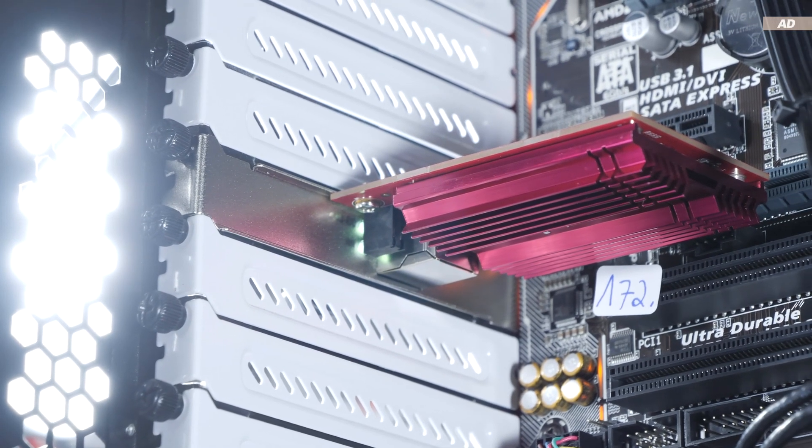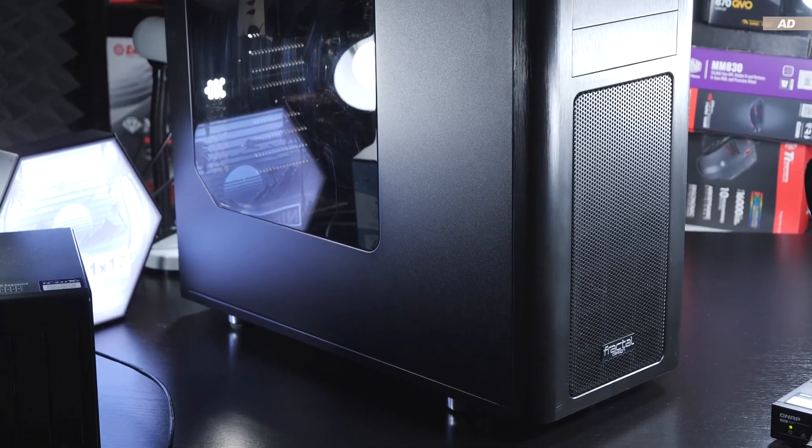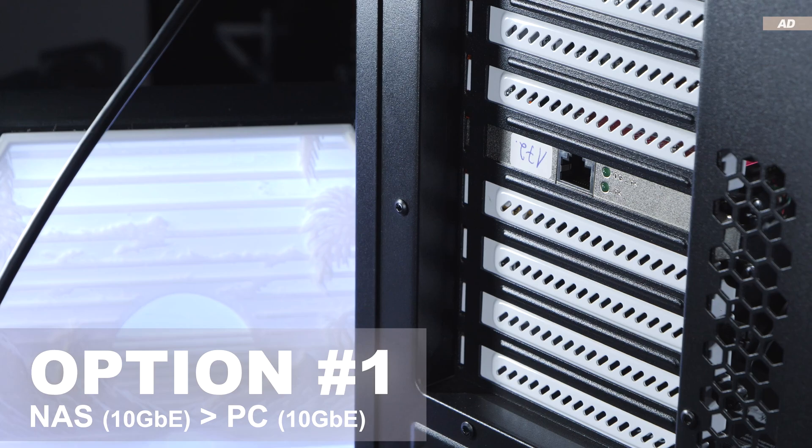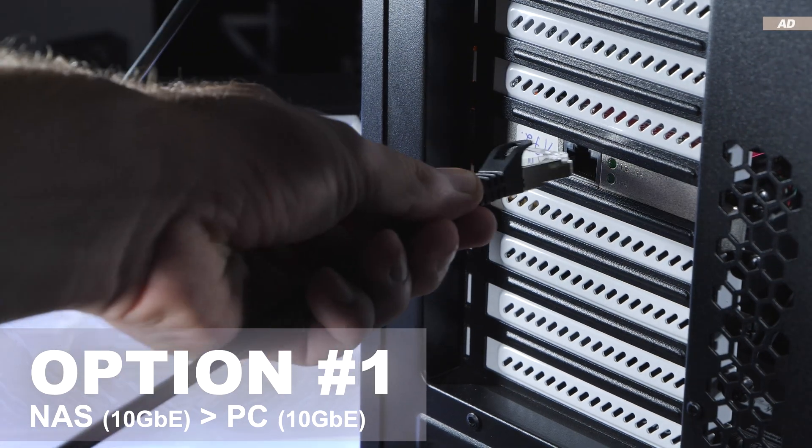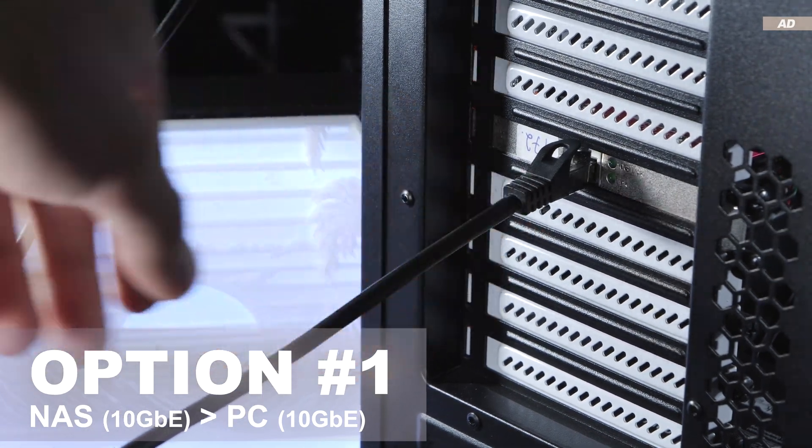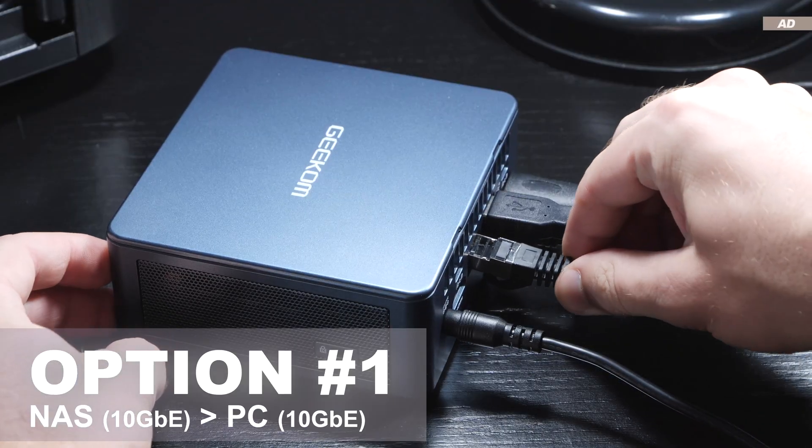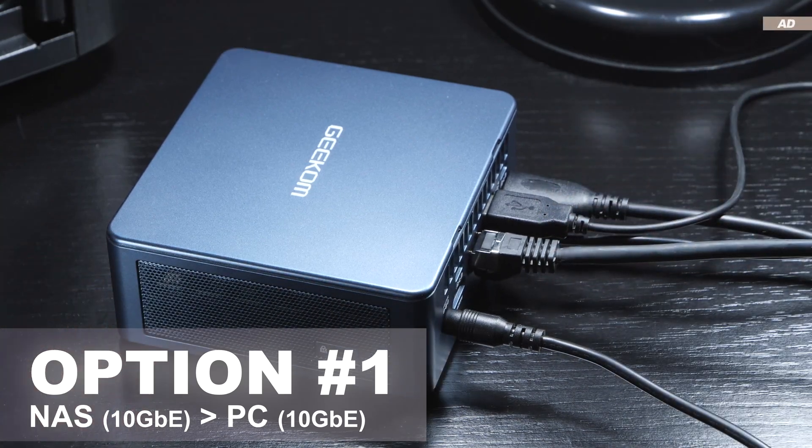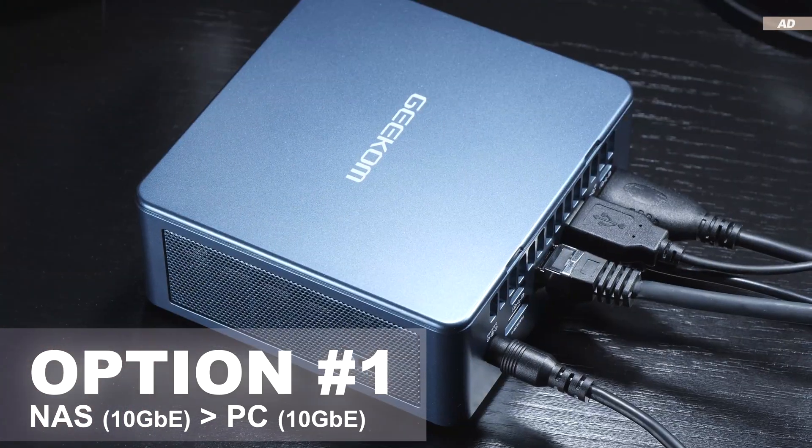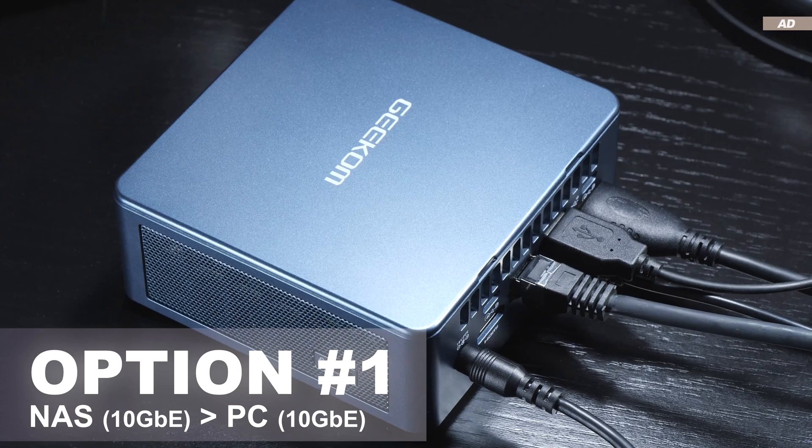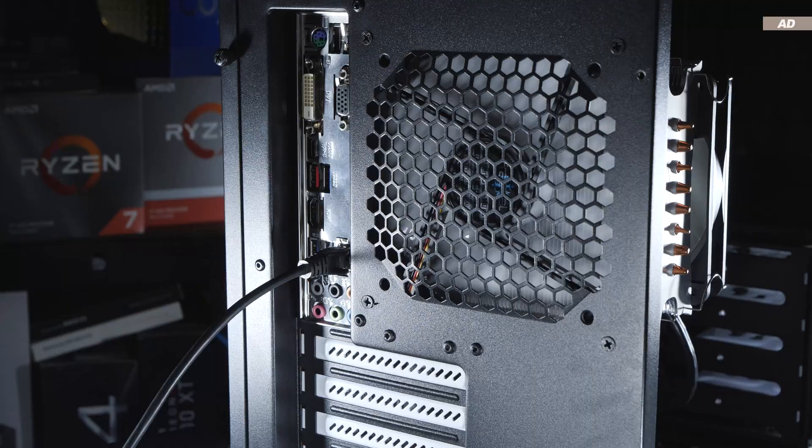Now I have three options of connecting the NAS with the PC. Option one being a direct connection via 10 gigabit from the network card of the NAS to the network card of the PC. The issue with that is that only one PC would then have access to the NAS with high transfer speeds.